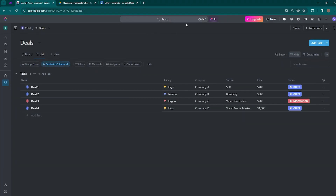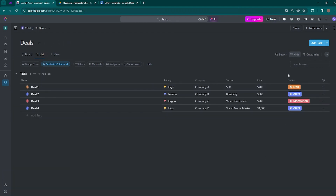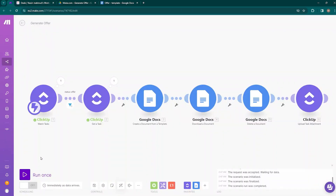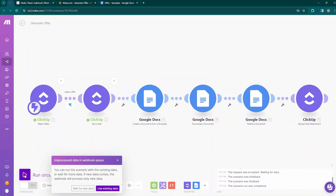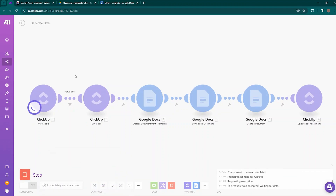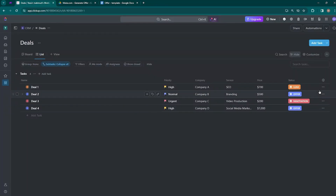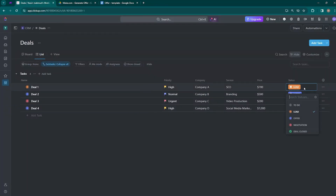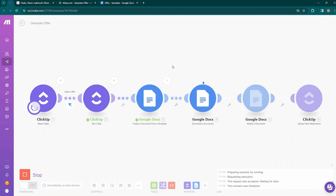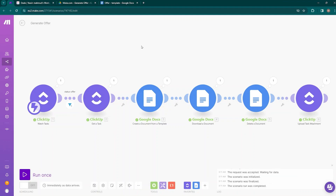Move to ClickUp and change the status of Deal 1 back to lead. Now come back to make.com and run the scenario once, waiting for new data. Move to ClickUp and change the status from lead to offer, then come back to make.com. You can see the process is completed — one bubble popped up on each of the modules, meaning the data passed through all the modules successfully.